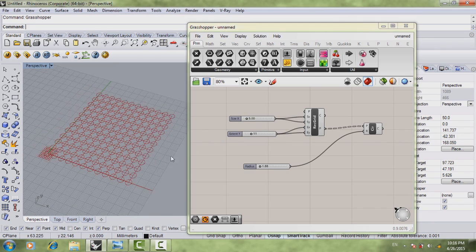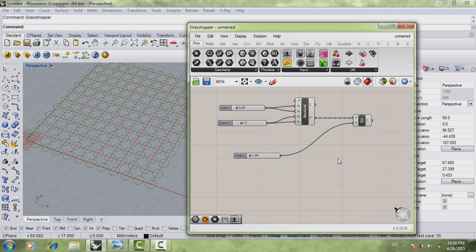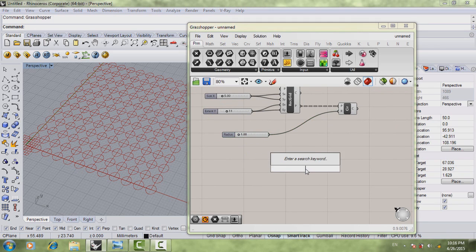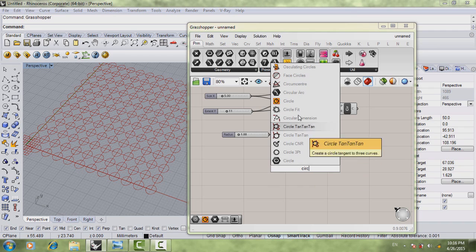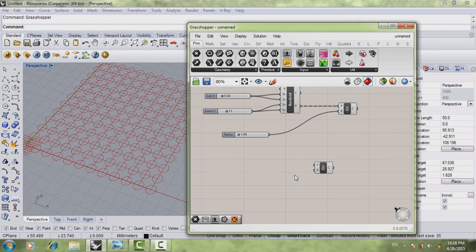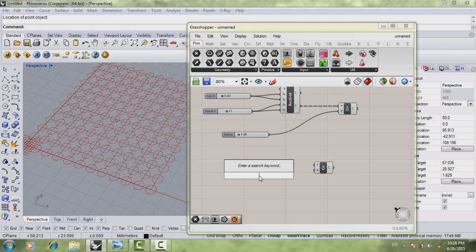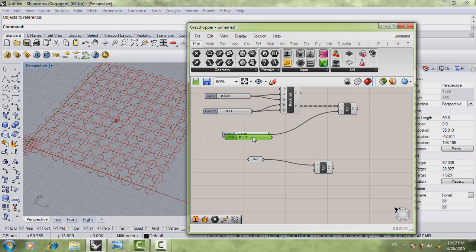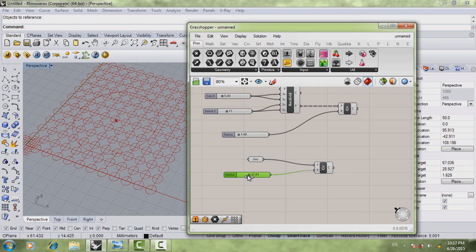If you make the radius bigger or smaller the circles respond — it's cool. What we want to do now is create the attractor point with the circle around it. Get another circle component. For its point input, click a point in Rhino, set one geometry as your point, then connect it. For the radius, copy a slider and connect it. Now we have our second circle, which is going to be our attractor point circle for our definition.